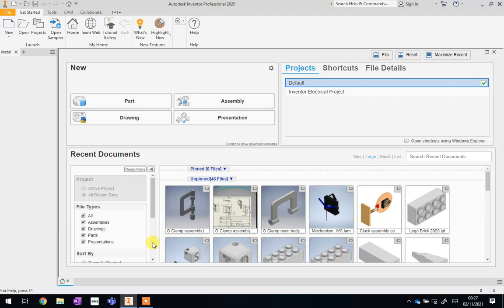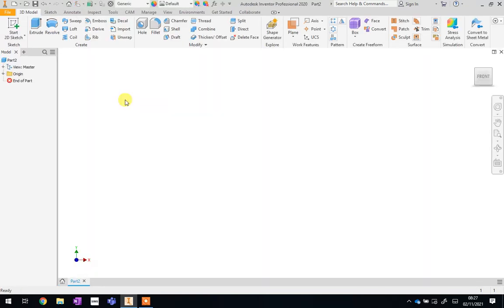If you click on the Start Working button, it will take you to this screen. The first thing you're going to do once you're on this screen is click Part because we're going to start a brand new part. And once you click that, it should load up a screen that looks something like this one.